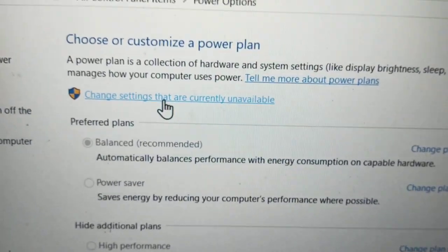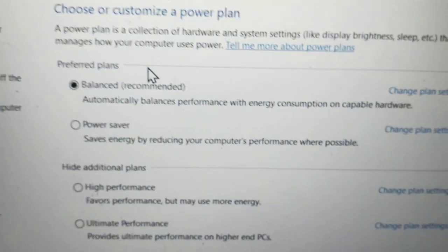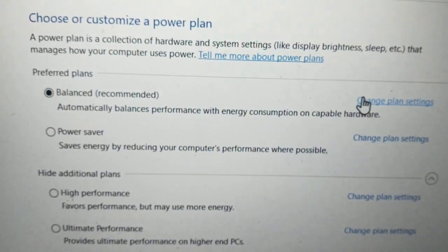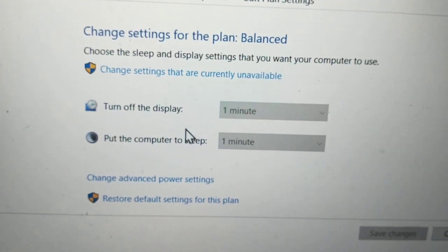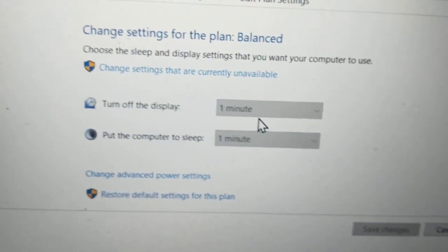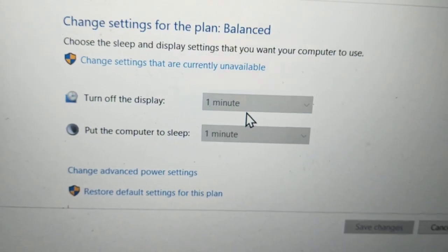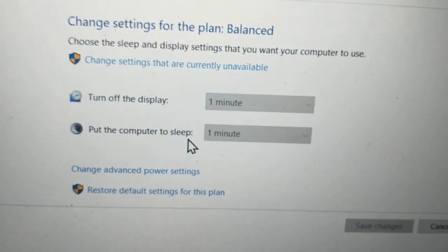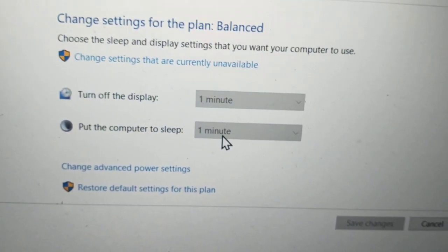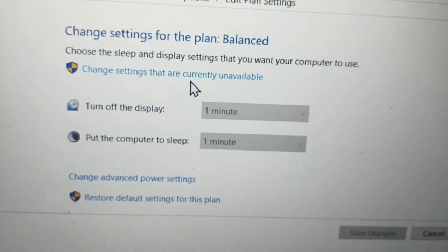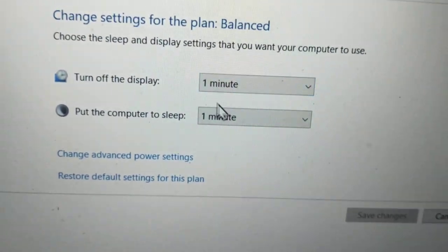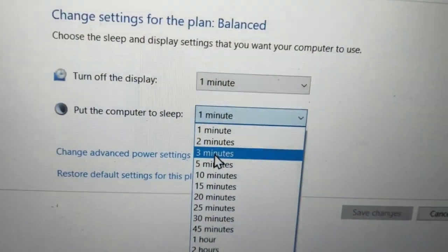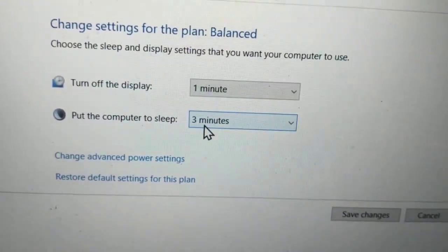Click this, change settings that are unavailable. I always use balanced. Change plan settings. Turn off the display for one minute since you are not required to have display for your server. Put your computer to sleep for one minute, as per your choice. Let's say I'm going to do it for five minutes.